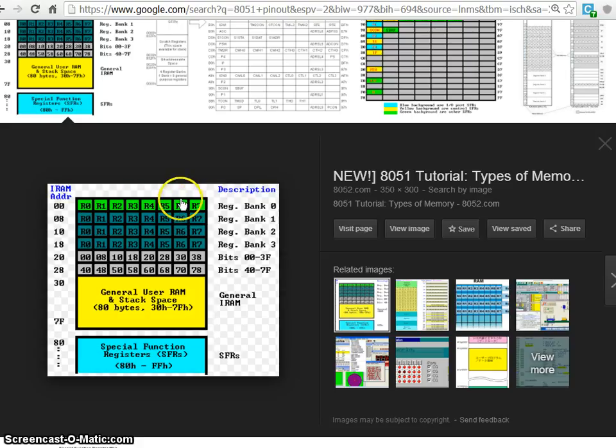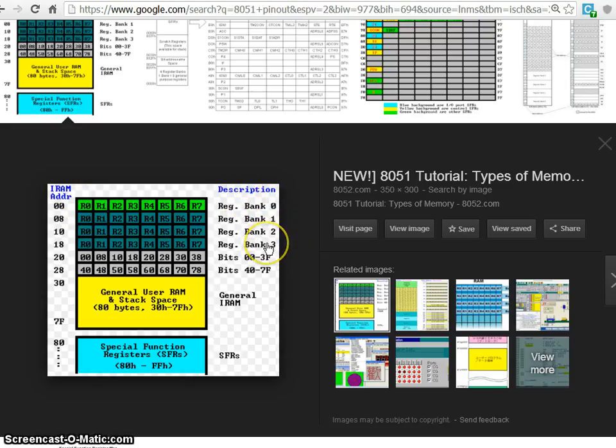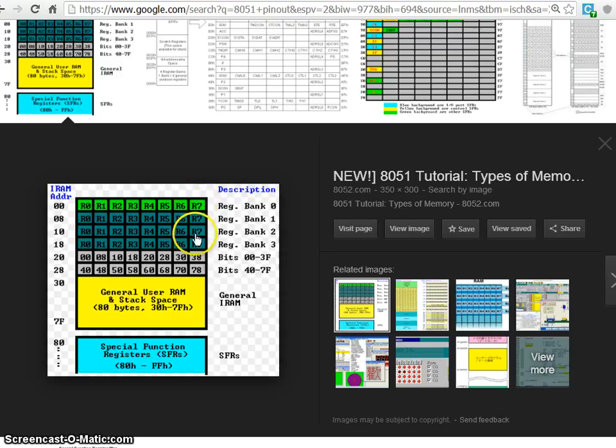It is named as bank 0. Same way we have 4 sets. That means bank 0, bank 1, bank 2, bank 3. So that itself 32 registers are there. This is for general purpose registers.